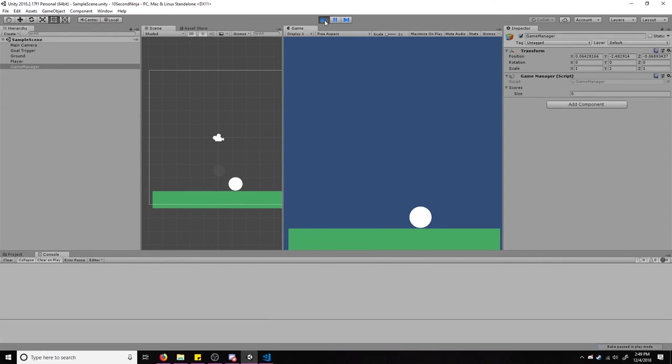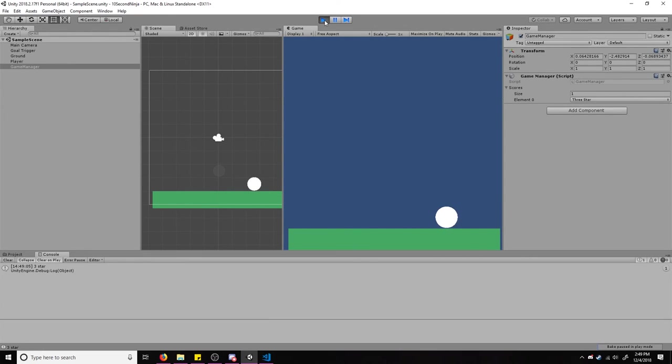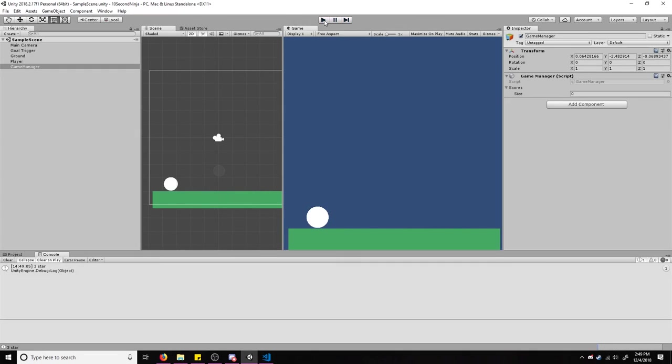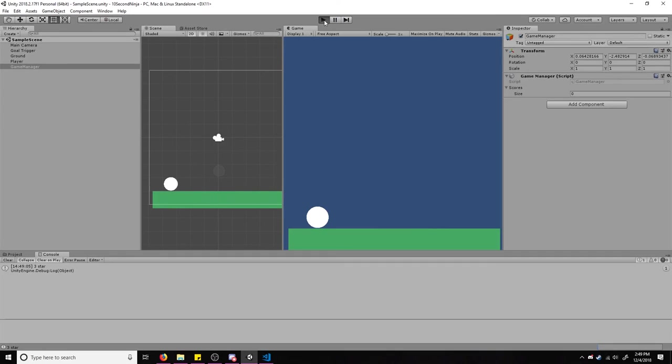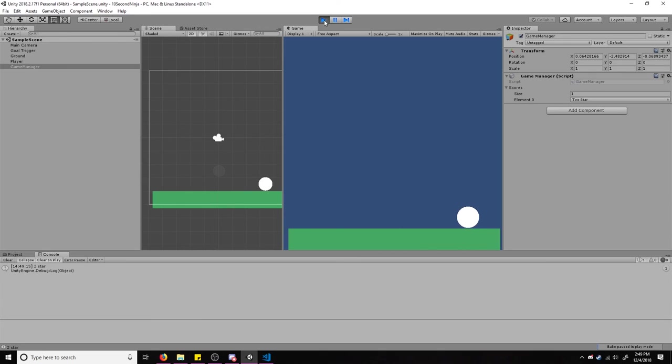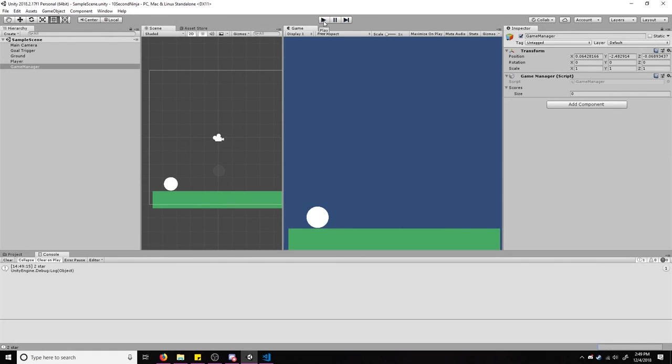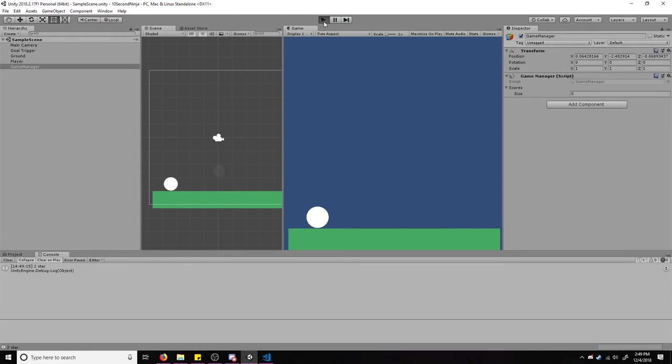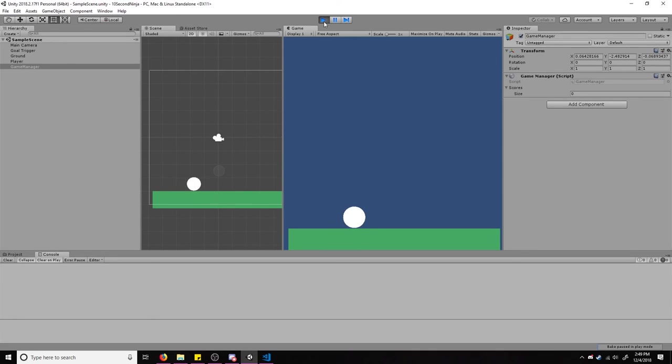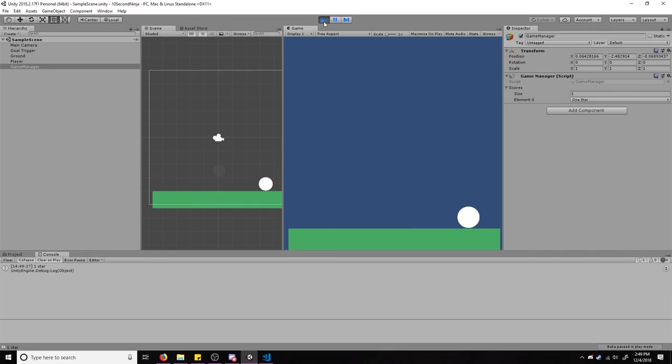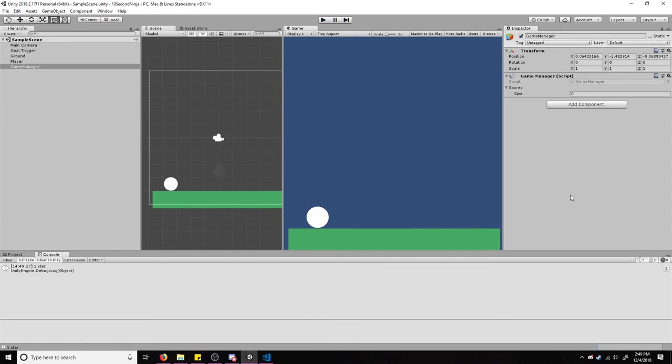So when we play, we wait, we got a three star. Then if we wait for more than three seconds, one, two, three, we'll get a two star. And if we wait less than six seconds, one, two, three, four, five, six, we'll get a one star. And if we wait 10 seconds, then the time's up and we get a failed.